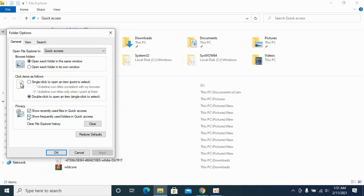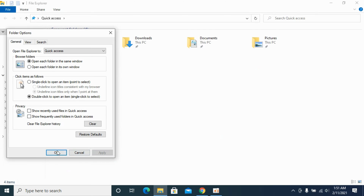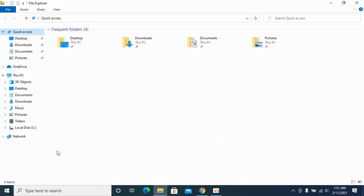Now go and turn these both options off: 'Show recently used files in Quick Access' and 'Show frequently used files in Quick Access.' Click Apply, then click OK.